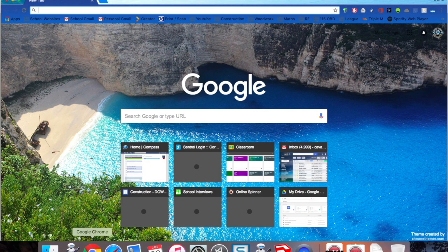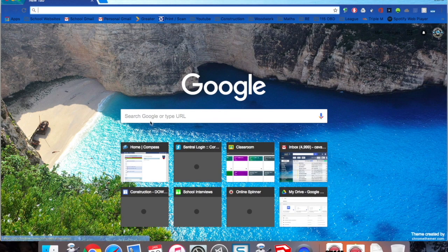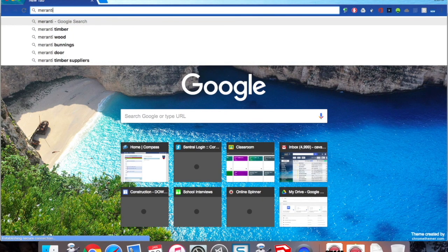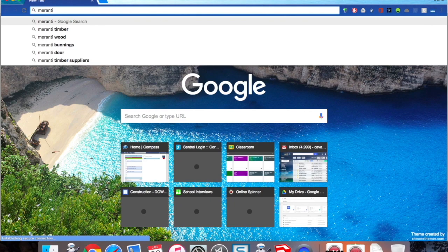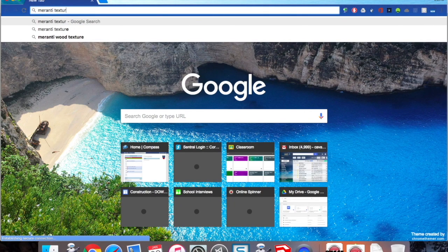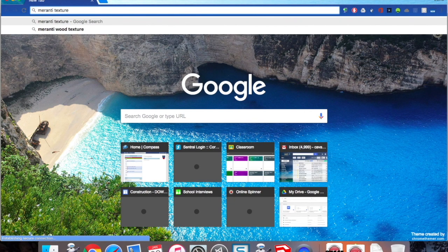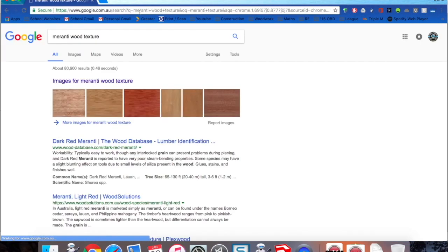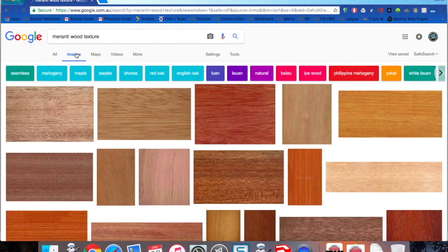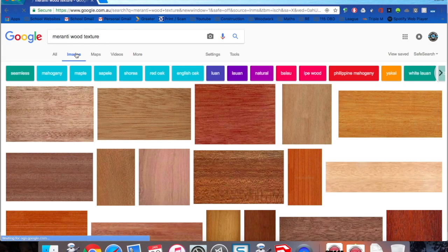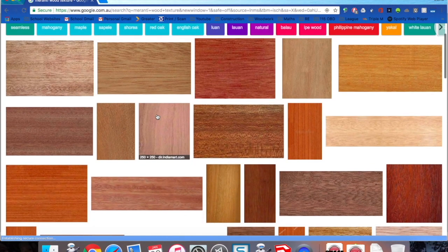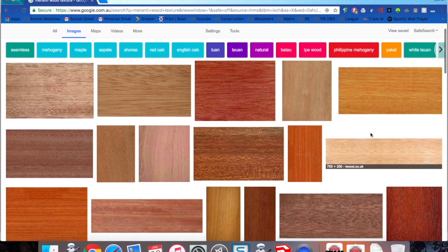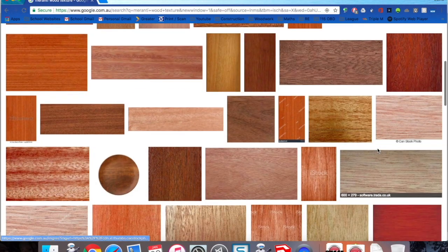First thing we need to do is actually find some textures, so we can go to Google and just type in Meranti texture or Meranti wood texture and click on images so we get plenty of images. Then it's just a matter of finding something that's similar to the timber we're using in class.